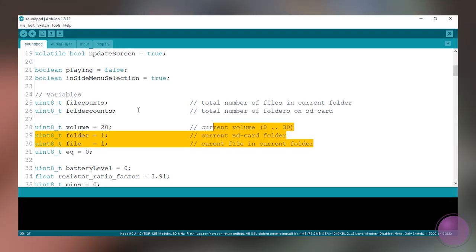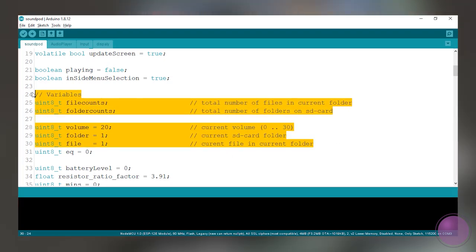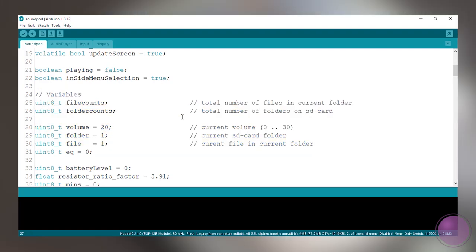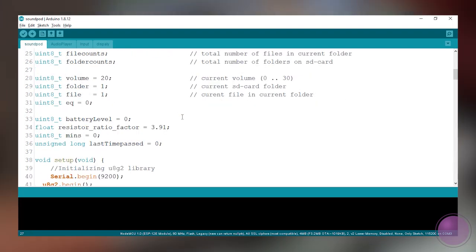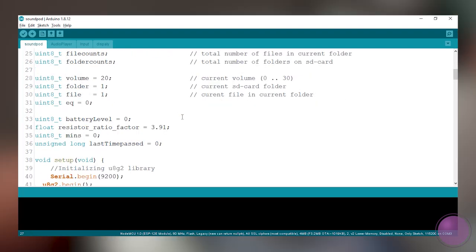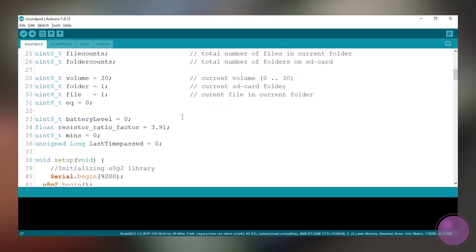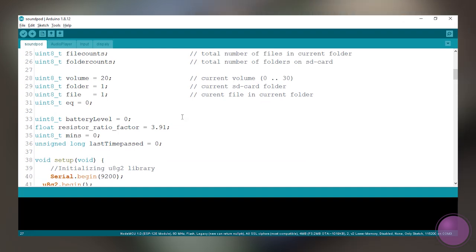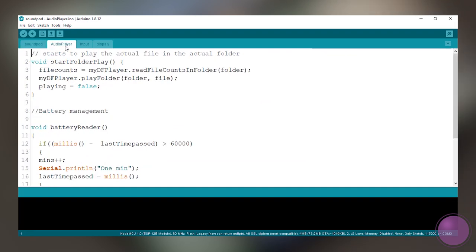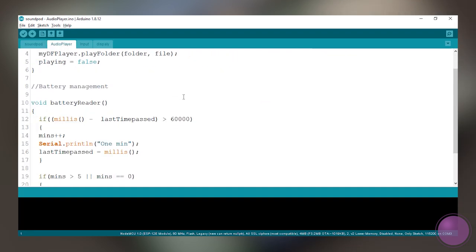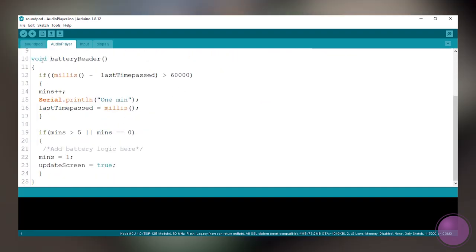The code also features number of files and number of folders, but unfortunately I think I have a knockoff version of the DF player. The DF player doesn't even query the number of folders and number of files from the SD card. In case you have the original DF player, you can use this and print it on the OLED screen.